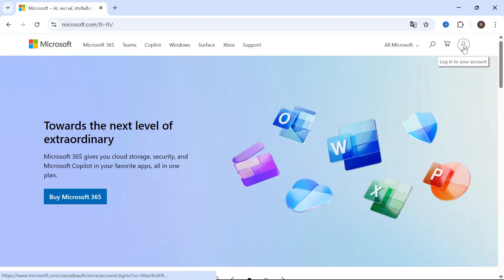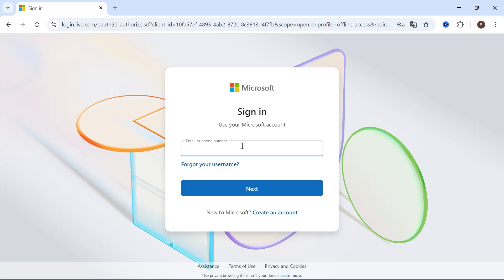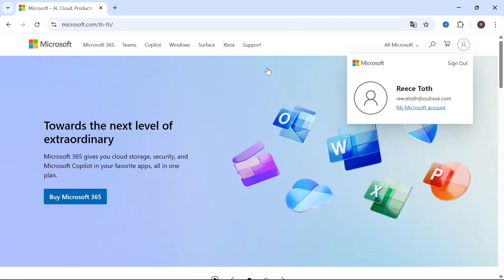Once you're on this page, click on your profile icon in the top right-hand side, and then you just need to go and sign in with your Microsoft account. Now once you're signed in, click on your profile icon in the top right-hand side.